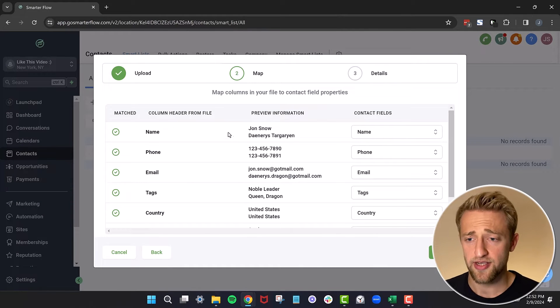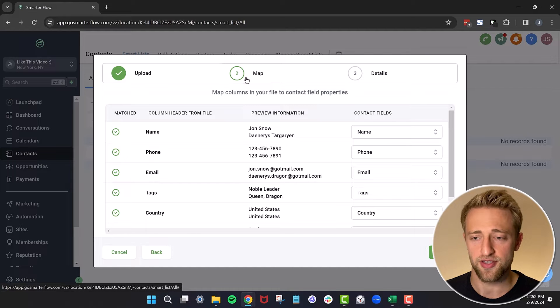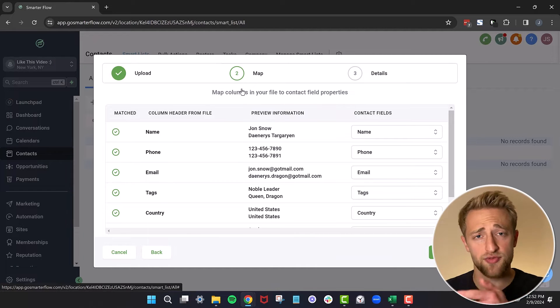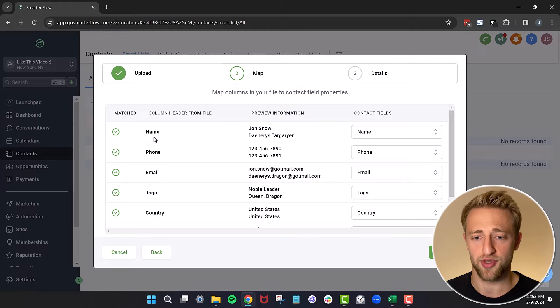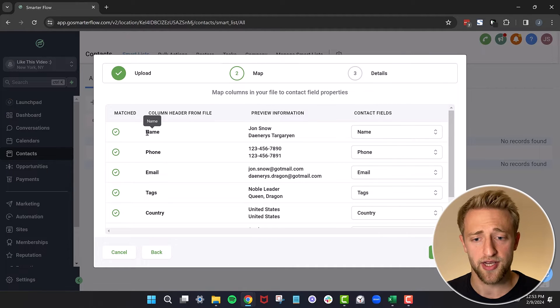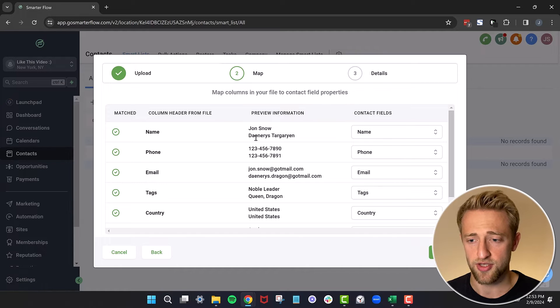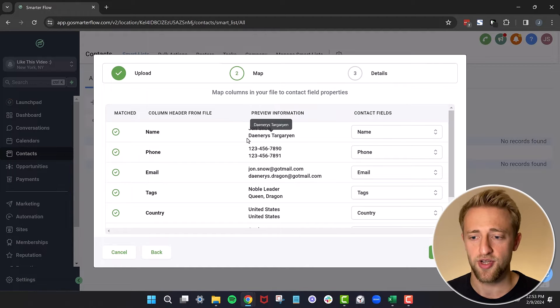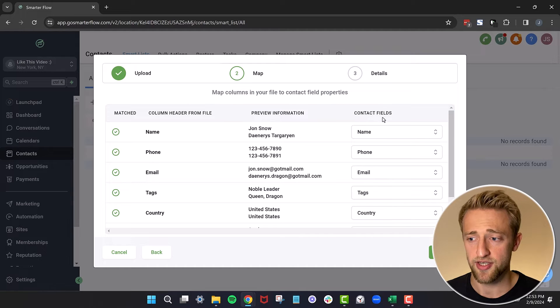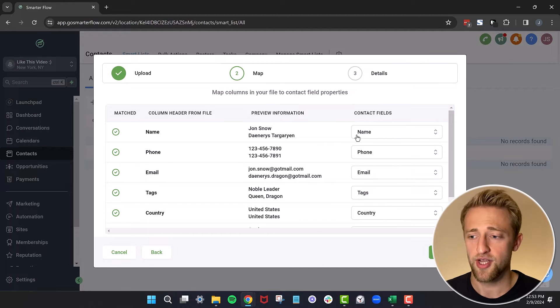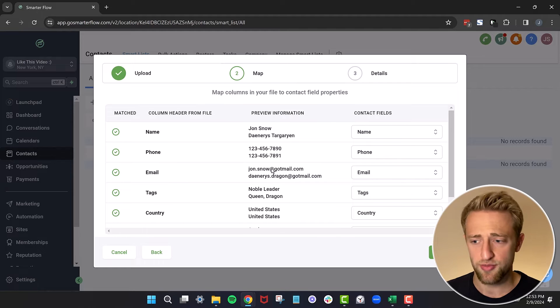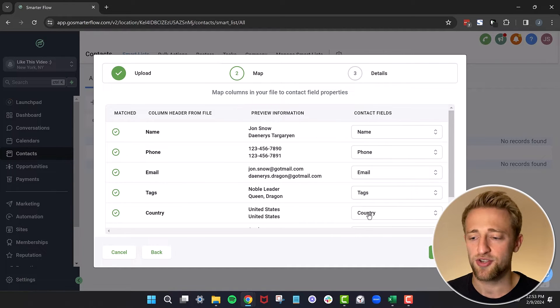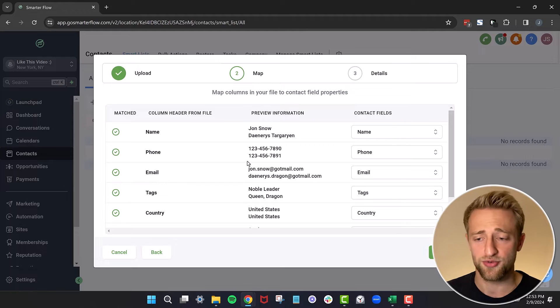What will happen then is we have to map the fields. Basically those columns, those fields need to be mapped appropriately. High Level is pretty good at doing that correctly to begin with. We can see name, some examples like Jon Snow, Daenerys Targaryen, and then we see the contact fields that will import it as in the CRM. Name is name, phone is phone number, email is email, tags is tags, and country is country. So it's already all correct.